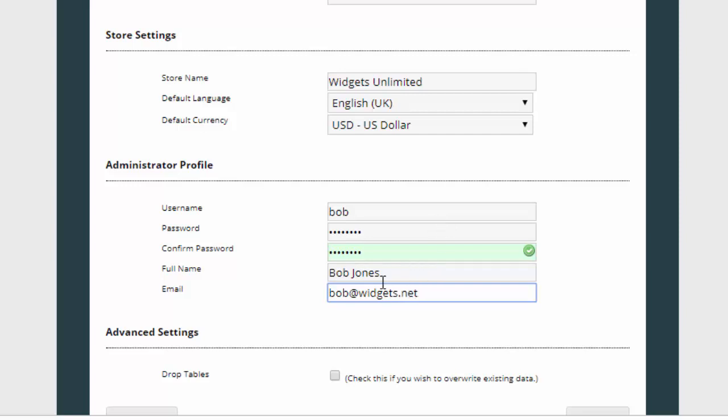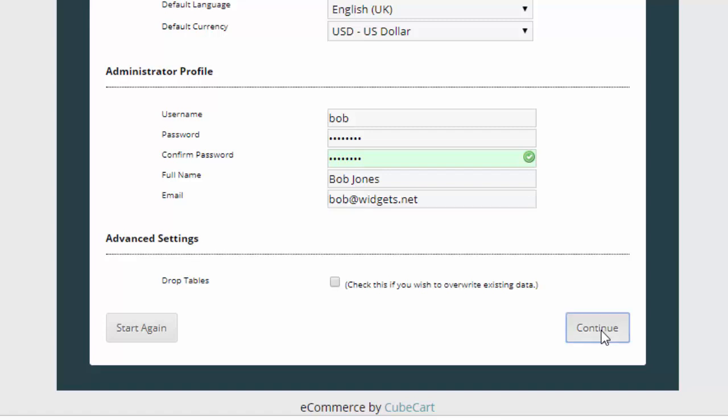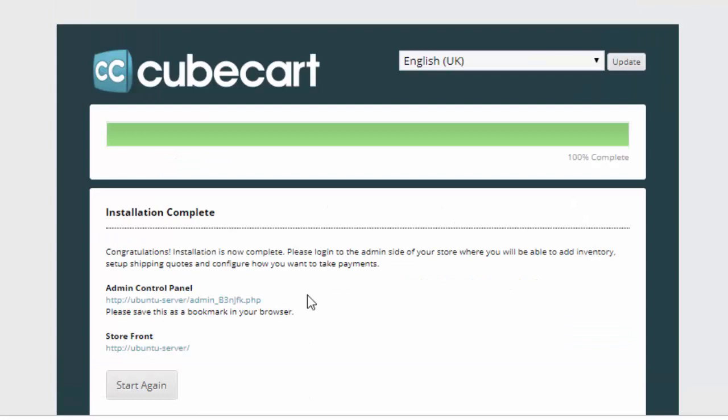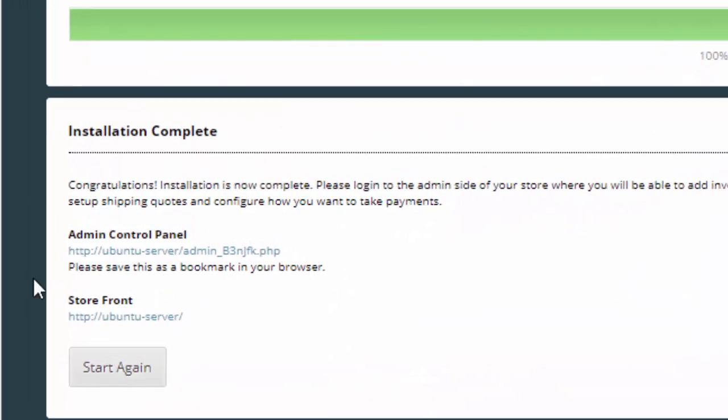And make up a fake email address. Since this database is new we don't need to drop any tables or anything so I'll just go continue. And after a short time of some things being put into place, this will be nice and happy and it says that everything's done. You can see it gives us the access to the control panel and the storefront.